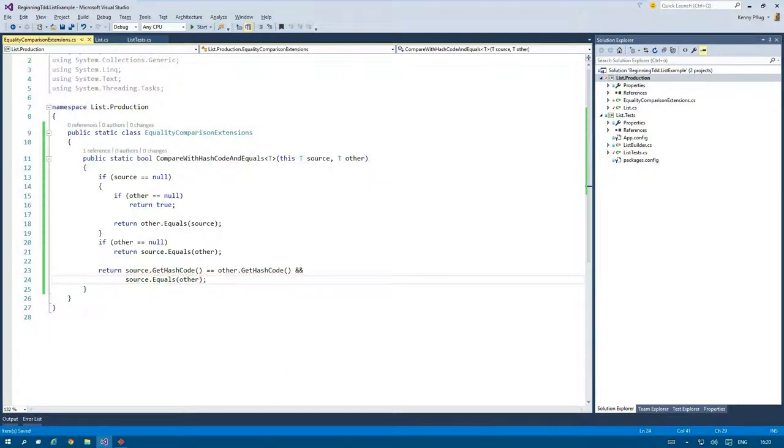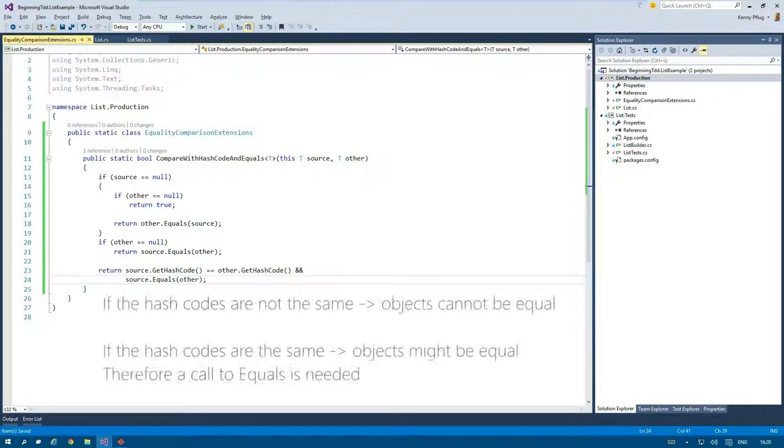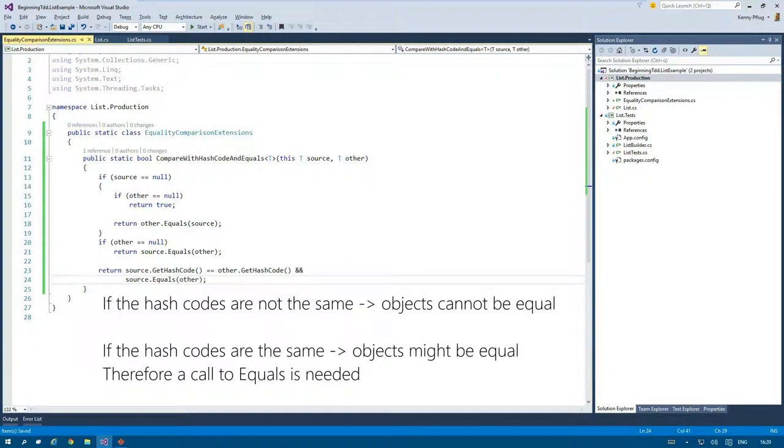Please note that I respect the rules of GetHashCode and Equals here. If the hashcodes of two objects are different then they cannot be equal. On the other side if their hashcodes are the same the objects might still be not equal but may have just produced the same hashcode. Which is why Equals has to be called in this case.